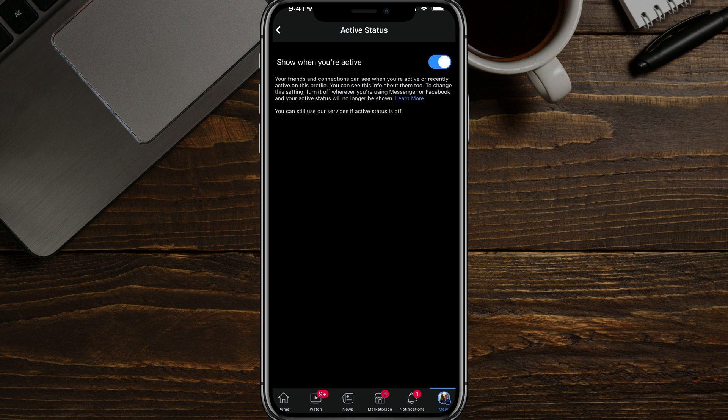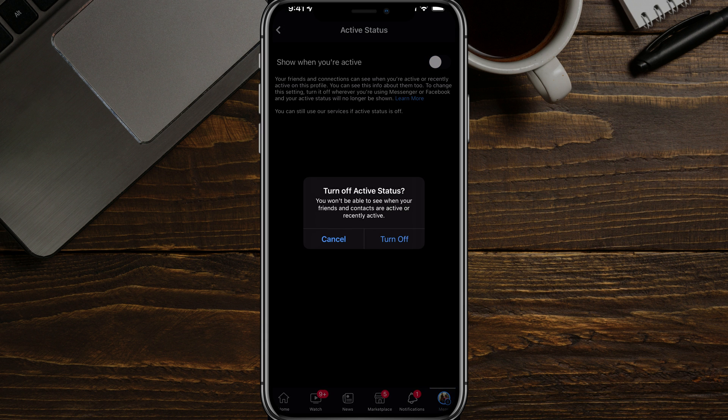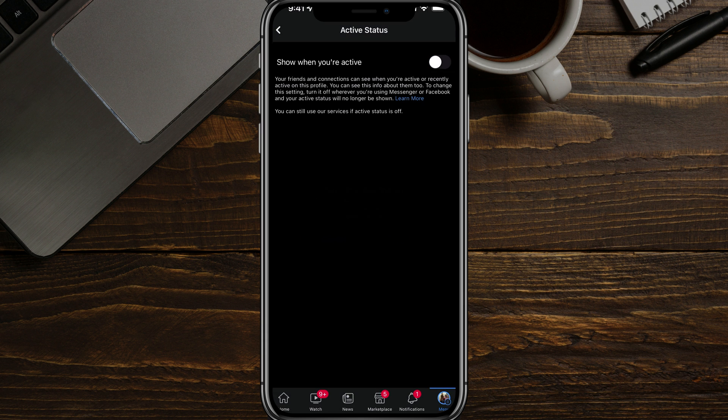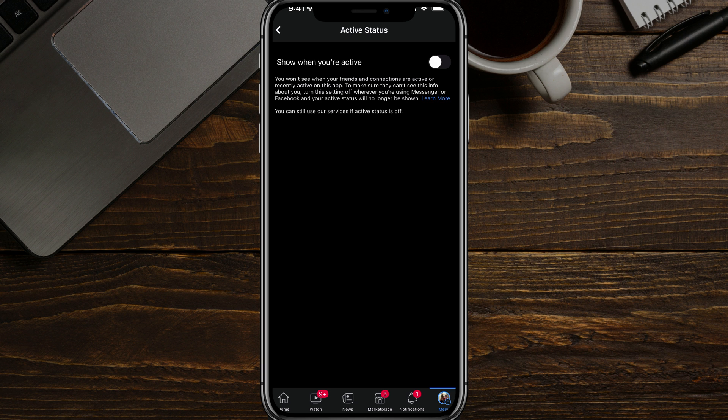you can see that you can either check or uncheck the show when you're active option here. If we uncheck that, it will turn off our active status and people will not see us as online and we'll be shown as offline. Now let's hop over to the Facebook Messenger app and I'll show you how to do it there.